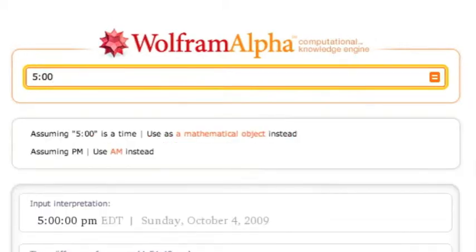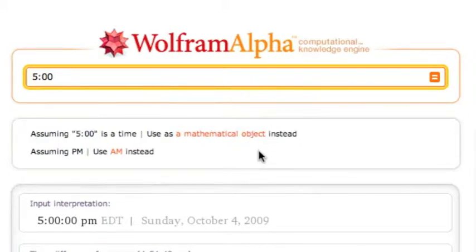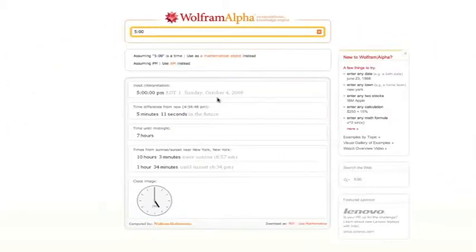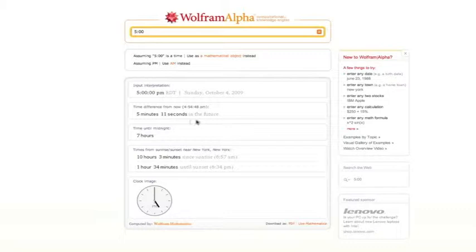And what do I get? It's assuming that 5 o'clock is a time. You could also choose to use it as a mathematical object instead. But it tells you that it's 5 o'clock. It knows that today is Sunday the 4th. It says that 5 minutes and 11 seconds from now, it will be 5 o'clock. Because it tells you the exact time is 4:54 and 48 seconds.